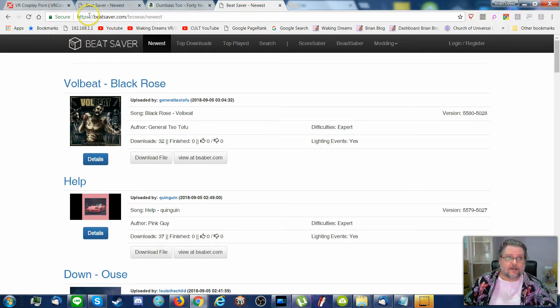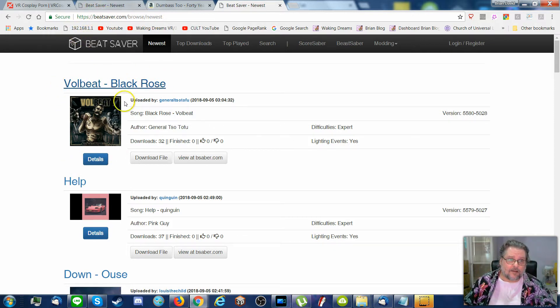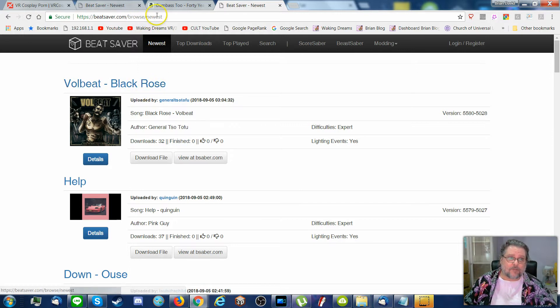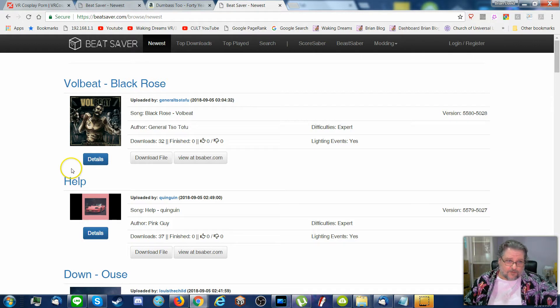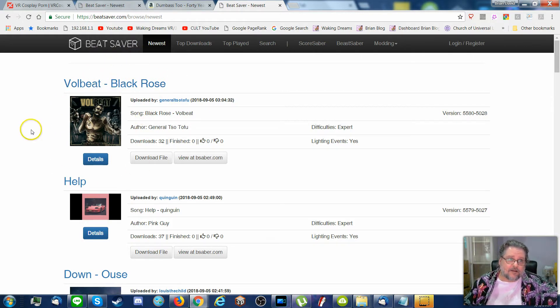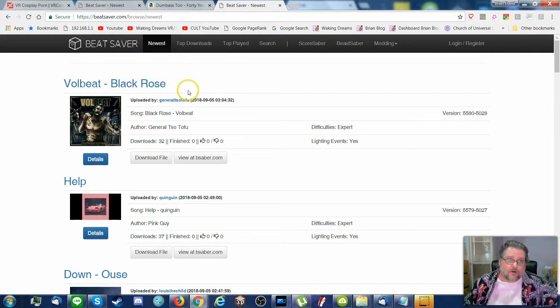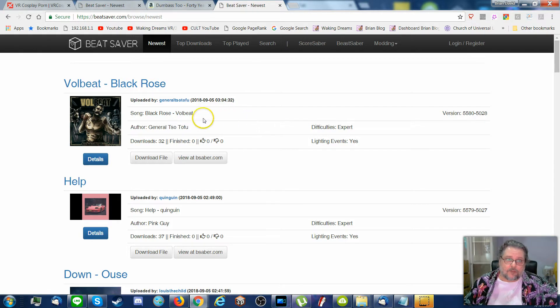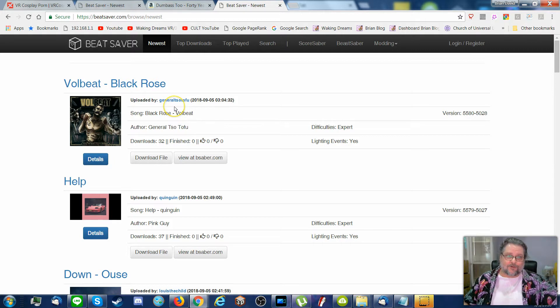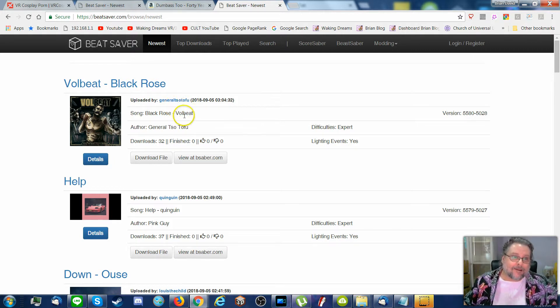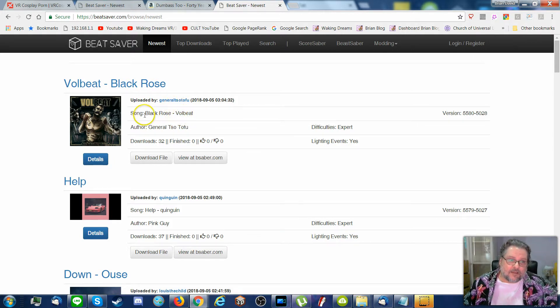When you first go to BeatSaver.com, it'll put you here where you see the new songs, so I'm on newest just to see what's there. You'll notice the very first one on the list here is Volbeat Black Rose, I don't know what that is. But we can see who uploaded it, General Tso Tofu.